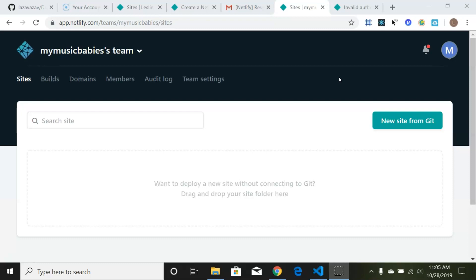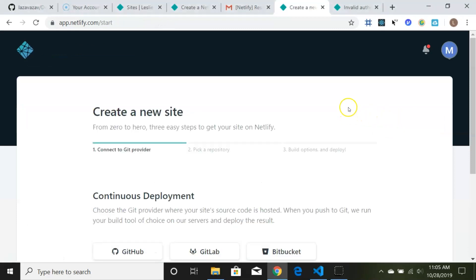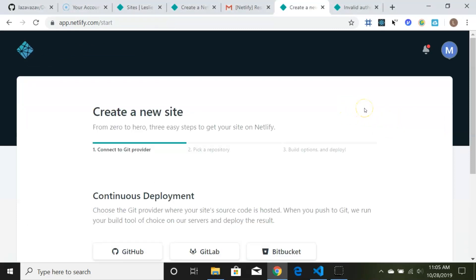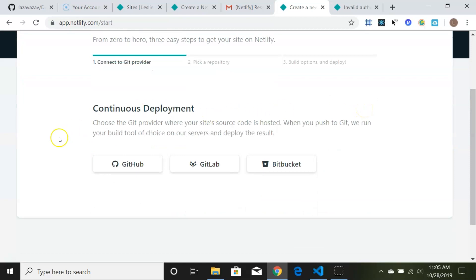Once you're in, there's a pop-up that says Quick Start. Click Next and you'll get to your Sites page. You'll see a button that says 'New site from Git.' Click that and you'll need to choose GitHub, GitLab, or Bitbucket. Since we started with GitHub, we would click on GitHub.